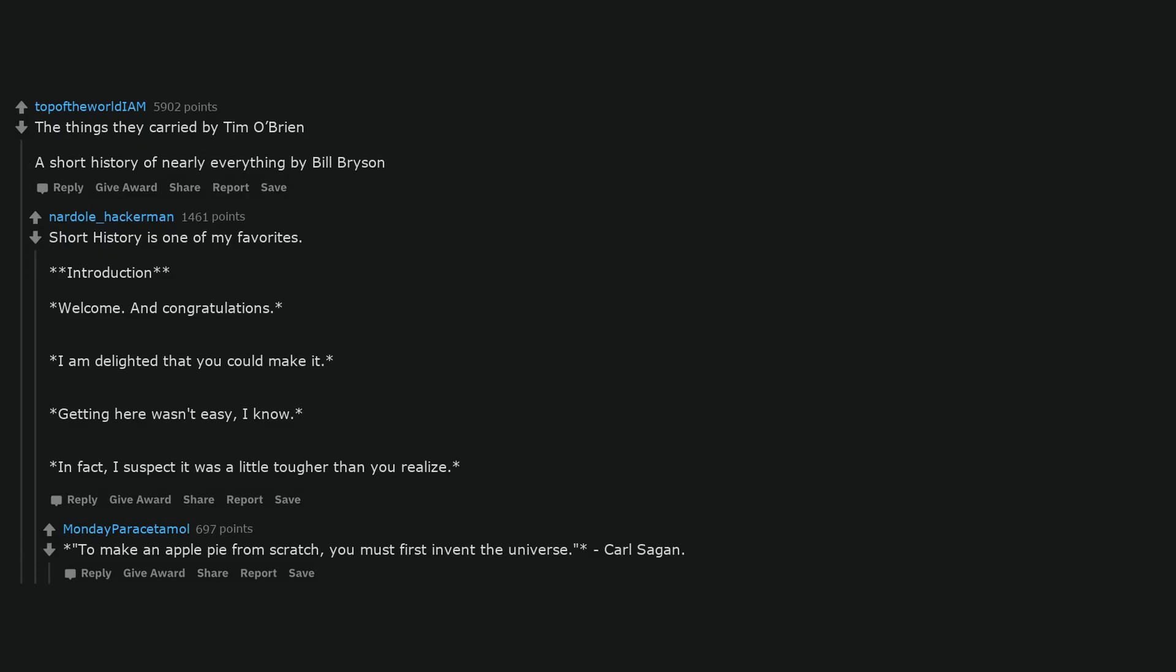The Things They Carried by Tim O'Brien. A Short History of Nearly Everything by Bill Bryson. Short History is one of my favorites. Introduction: Welcome and congratulations. I am delighted that you could make it. Getting here wasn't easy, I know. In fact, I suspect it was a little tougher than you realize. To make an apple pie from scratch, you must first invent the universe, Carl Sagan.